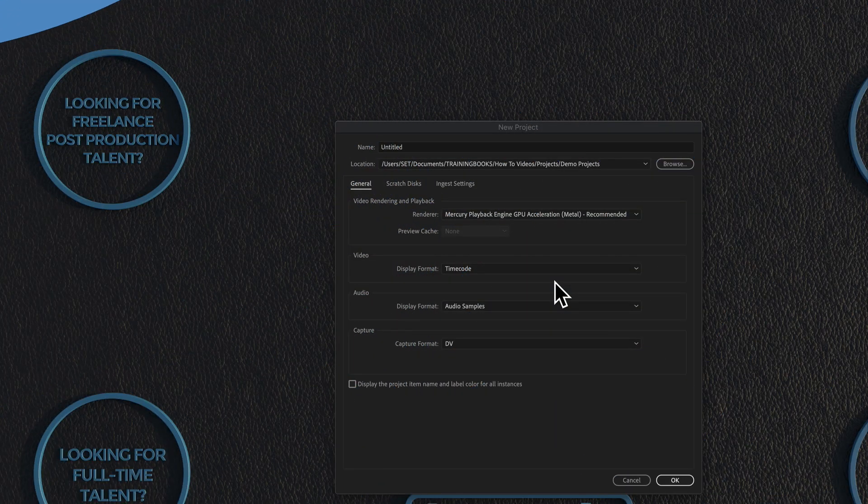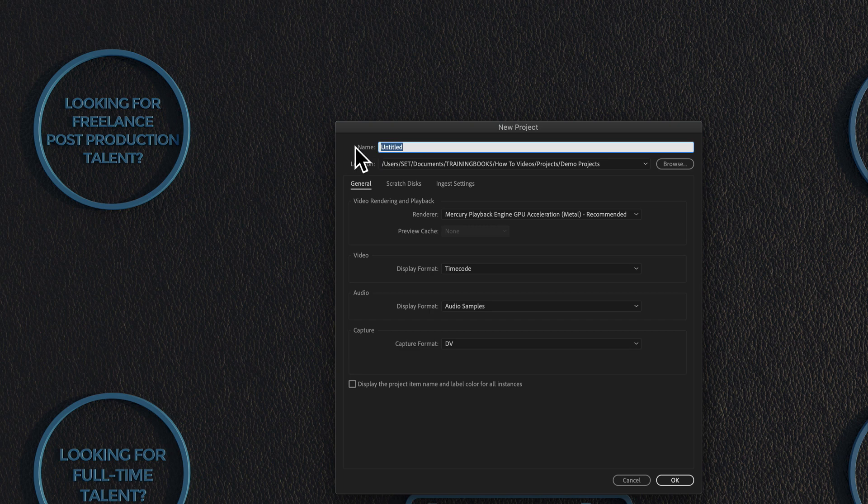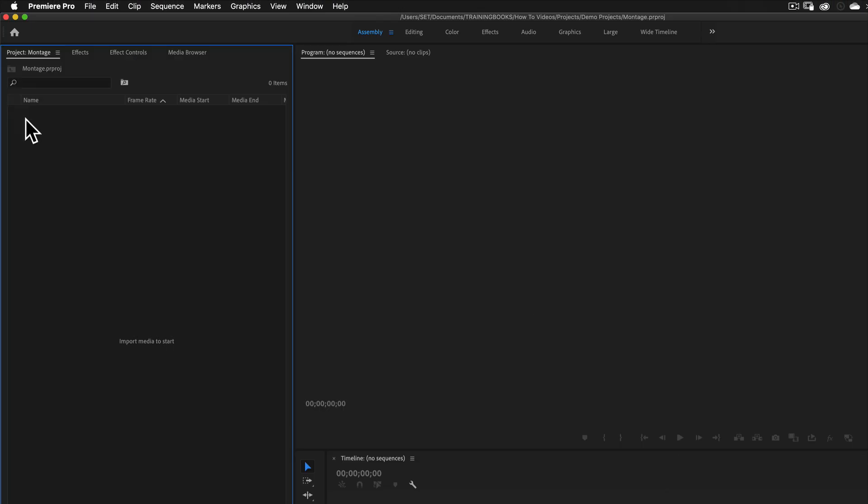Okay, let's have a look at creating a video montage in Premiere Pro. So I've got my new project. I'm going to call it Montage. Hit OK.